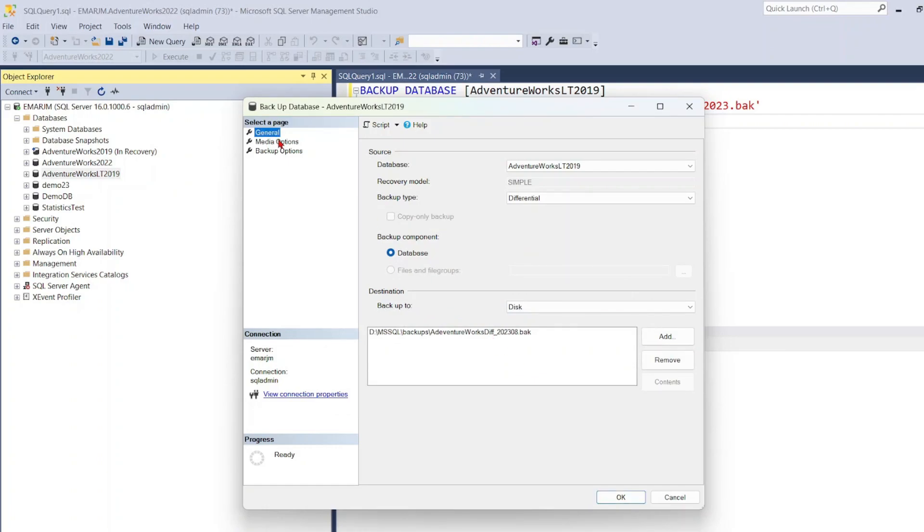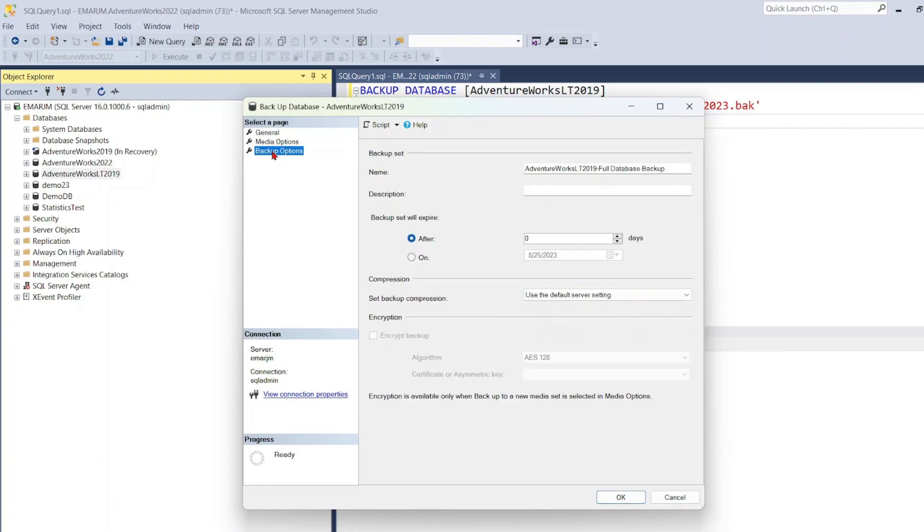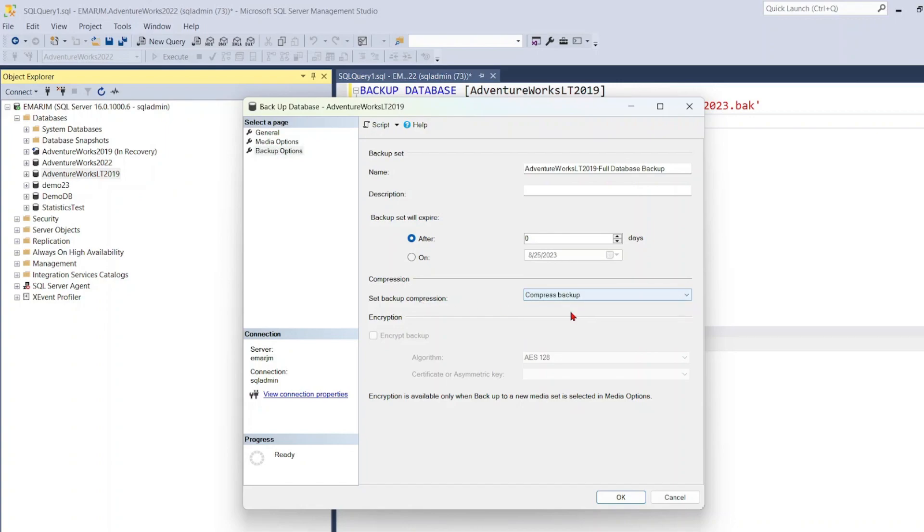Now I want to show you something. Select backup options. And for 'set backup compression', select the drop down and select Compress Backup. I want you to see the difference when the database is compressed versus when it is not compressed. It allows you to save a lot of space.